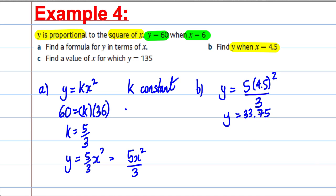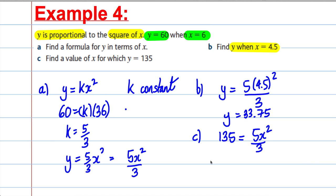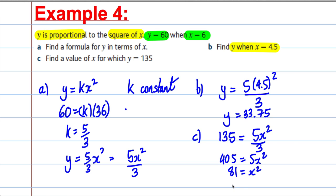Part C: find a value of X for which Y is 135. Substituting in: 135 equals 5X squared over 3. Multiplying both sides by 3 gives 405 equals 5X squared. Dividing by 5 gives 81 equals X squared. Taking square roots, X equals 9 or X equals negative 9. Both of those are acceptable answers. Do be careful when you take square roots — you get a positive and a negative.